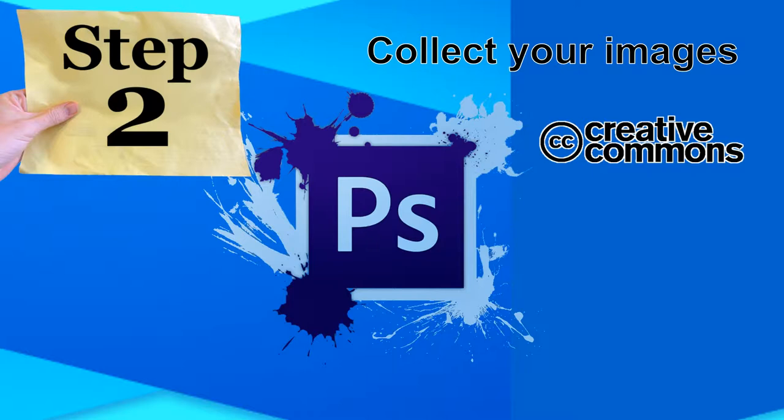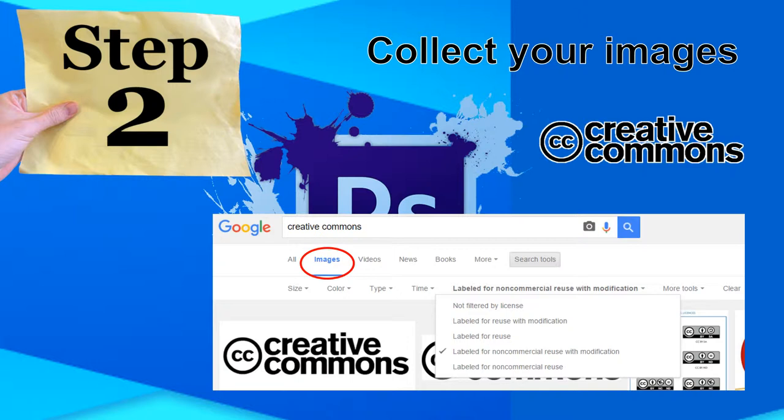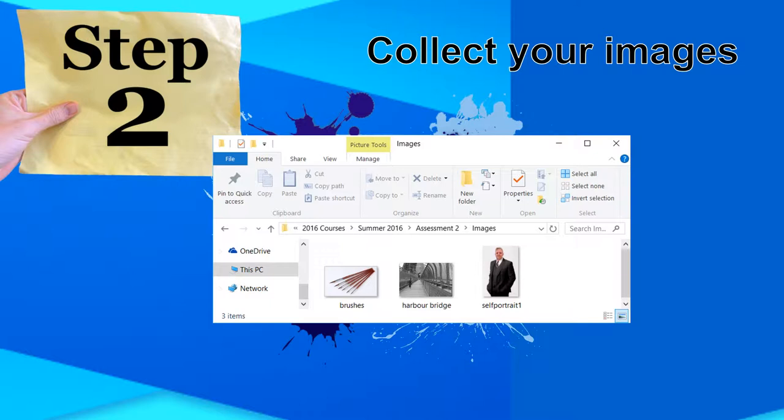If you are using images from the internet, make sure they are copyright free. You can do this through either Creative Commons or in a Google image search. If you are using a Google image search, filter the search tools to choose the type of permission you need. For these purposes, the best would be for non-commercial use with modification. Put all of these images in one folder on your computer.